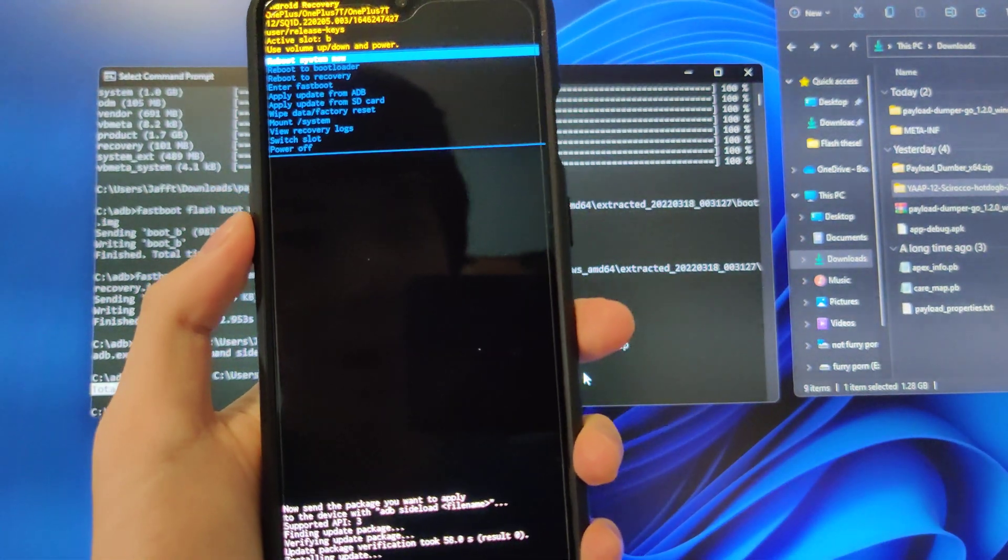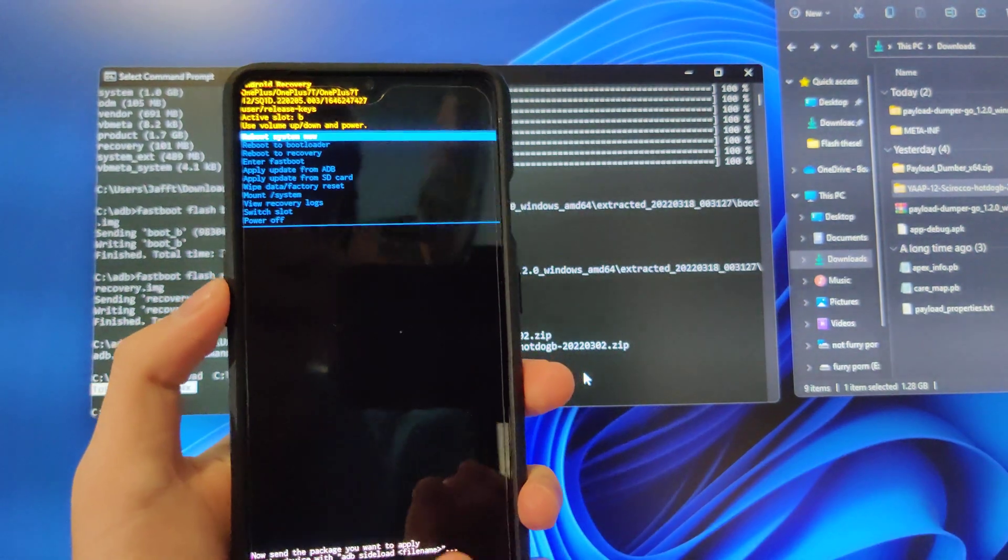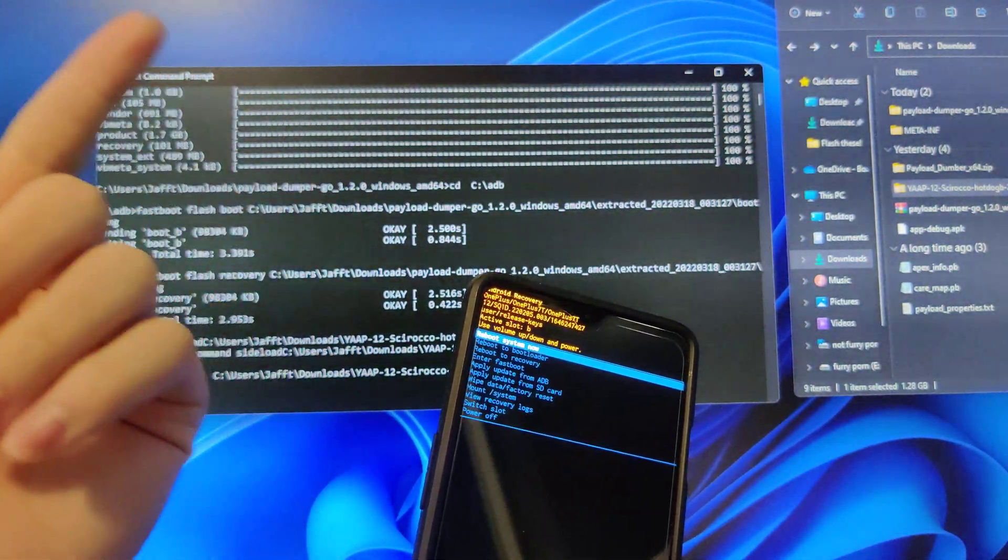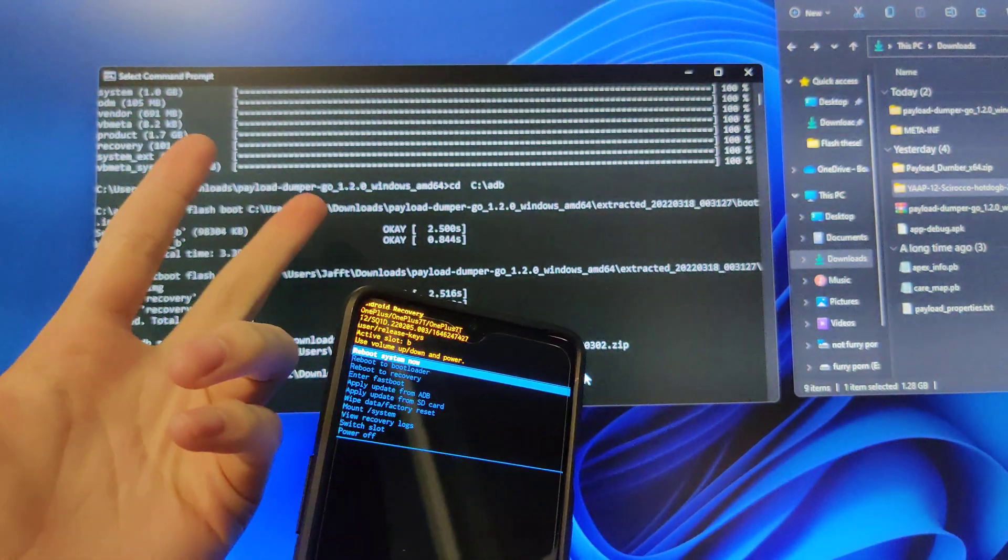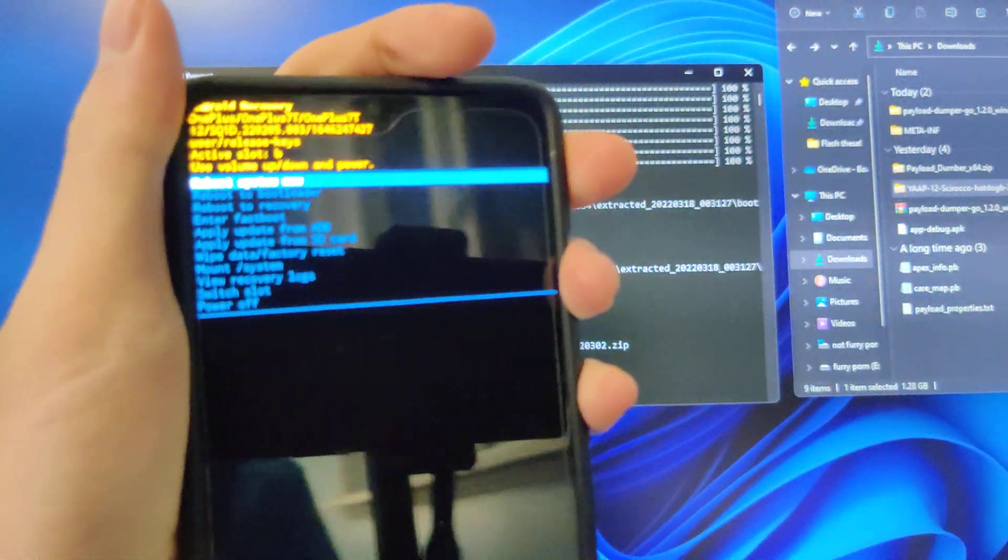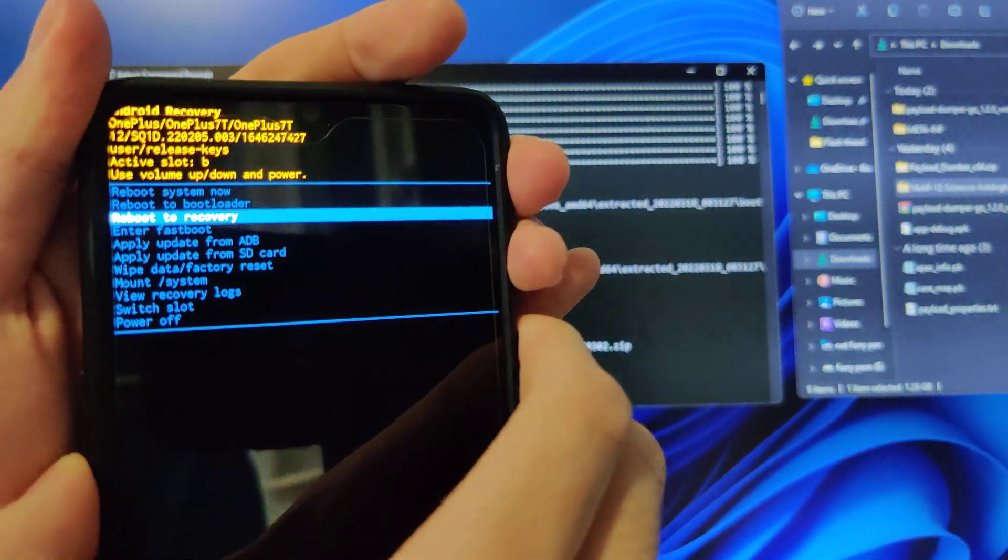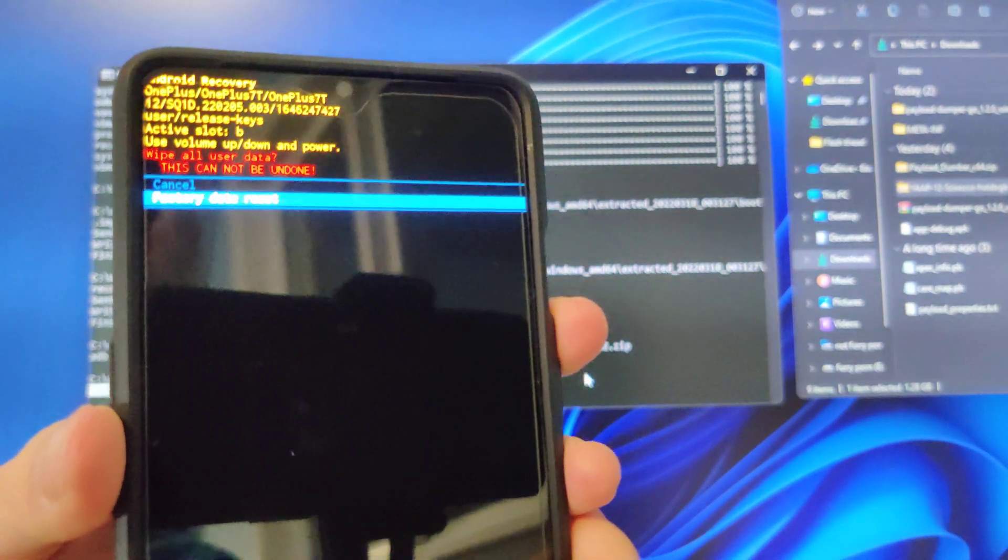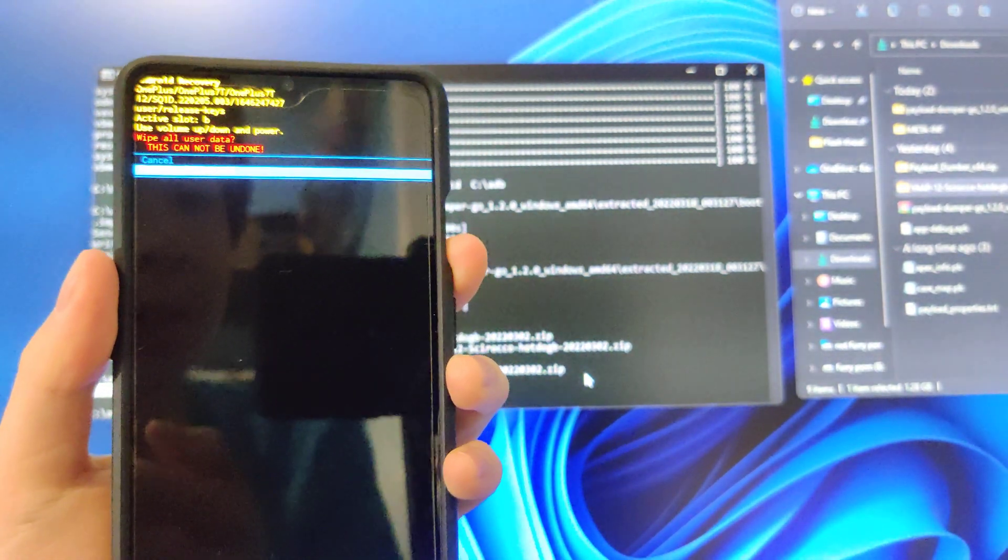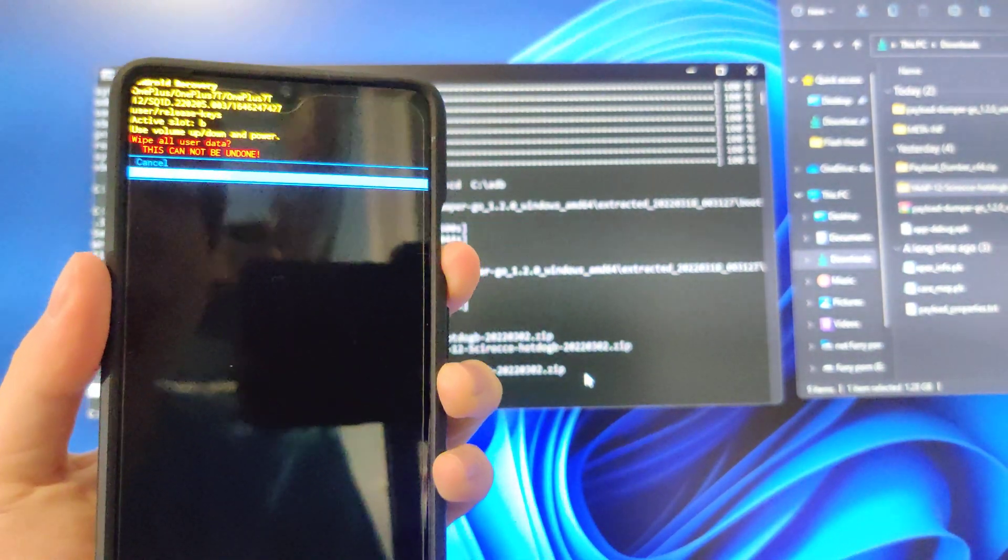And if you're dirty flashing from an older YAP build, you don't have to do this next step. But if you're coming from Oxygen OS, another ROM like COS or Dirt Fast, or Android 11, I recommend clean flashing. And to clean flash, all you would have to do is wipe data/factory reset and format data.